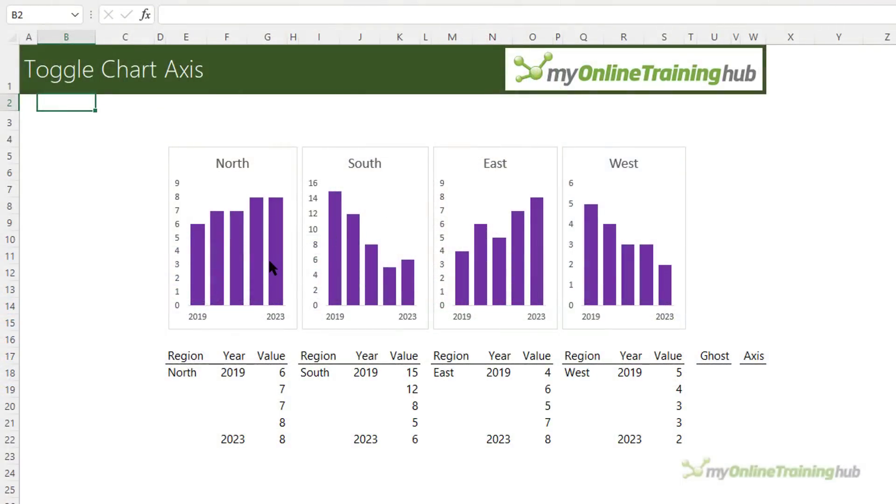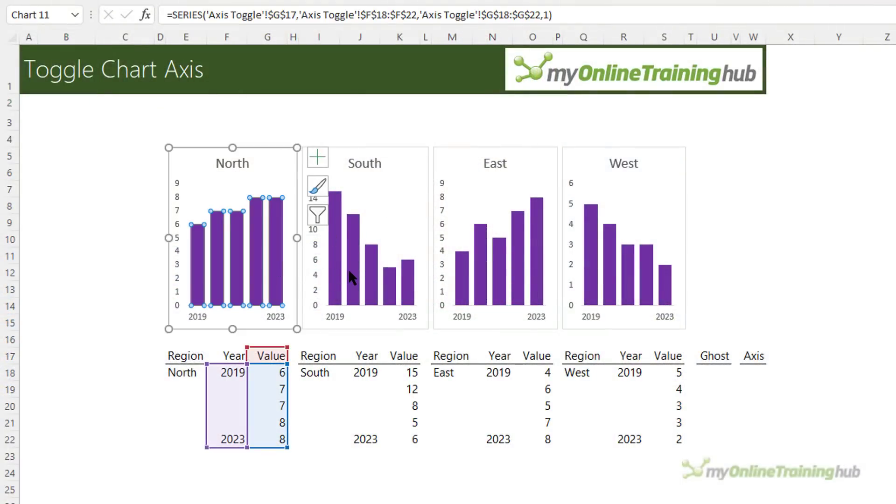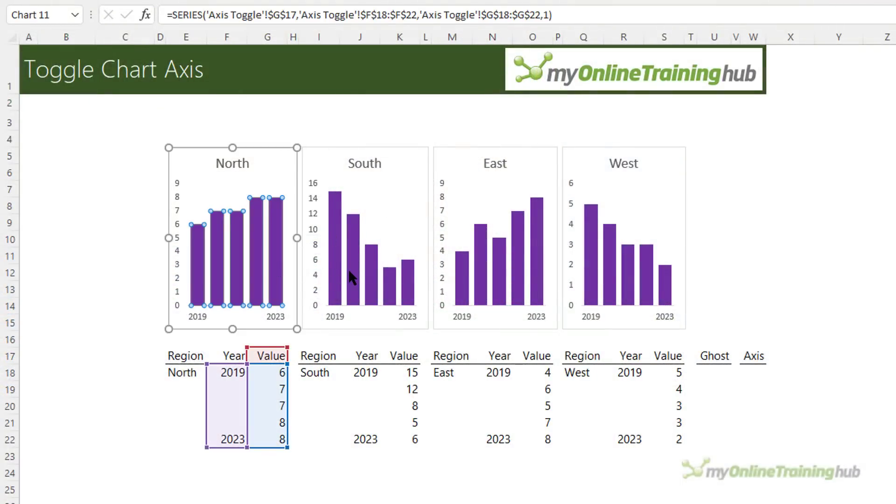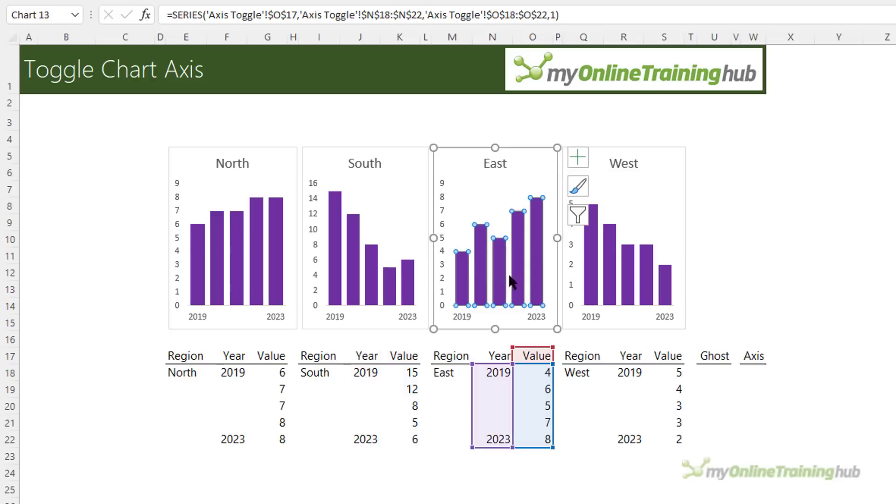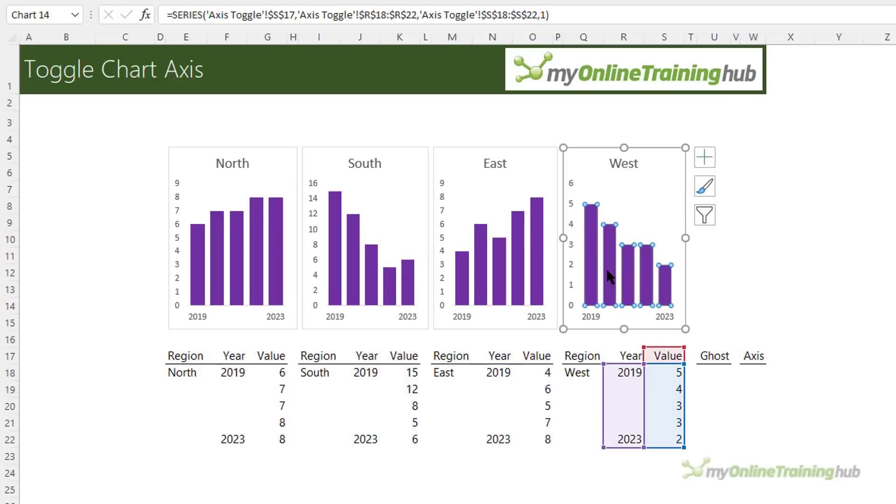Now I've used a form control and some sneaky formatting to create the toggle buttons. Let me show you how to set it up. In this worksheet I've already inserted four column charts and you can see each chart is connected to its own set of data.